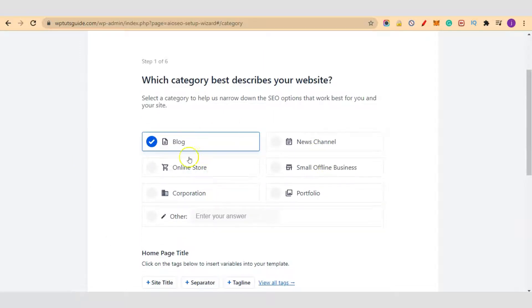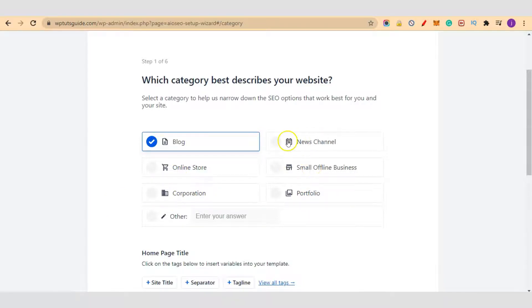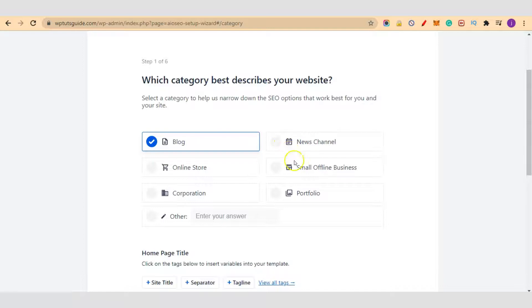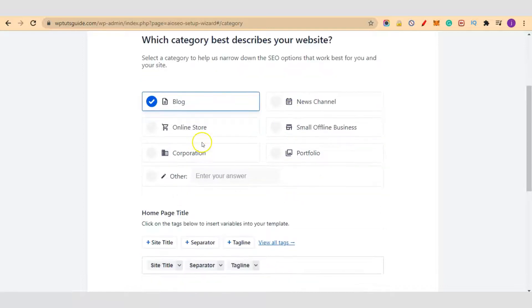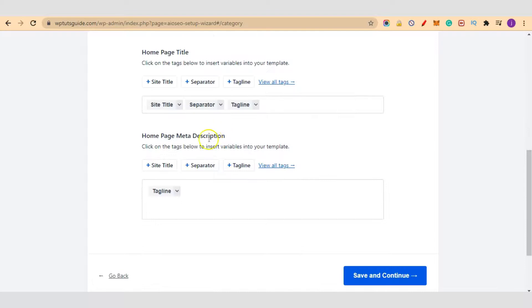If your WordPress site is a blog, select this. If it's an online store, that is e-commerce, select this. If it's for your corporation, your portfolio and small business, or a news channel. Our tutorial site, WP Tools Guide, is a blog so I'll leave it on the default here, blog.